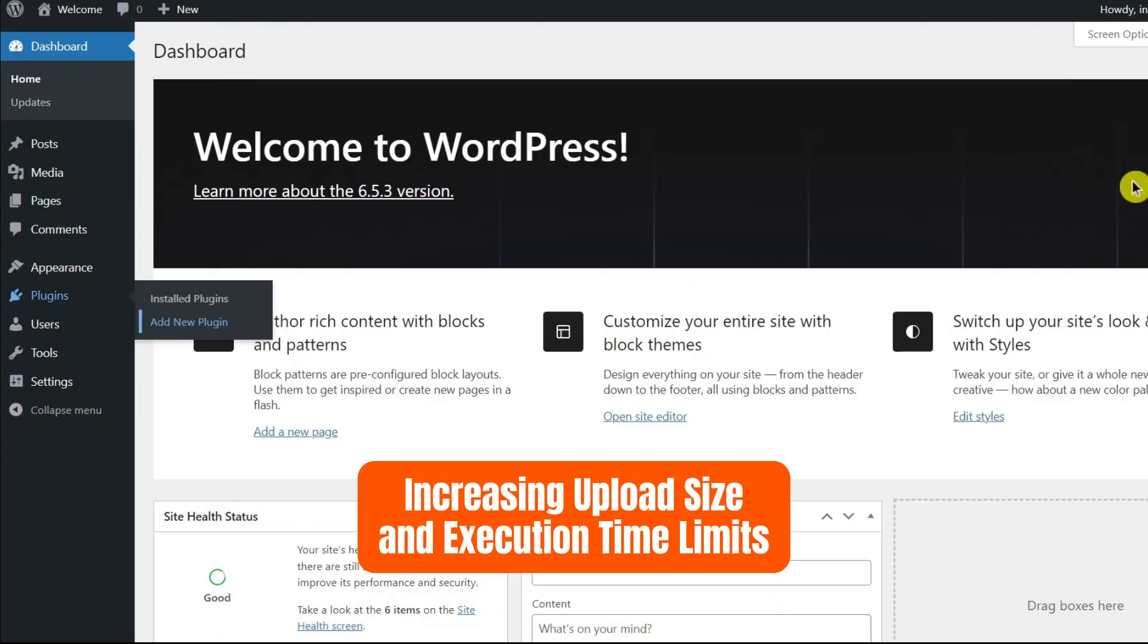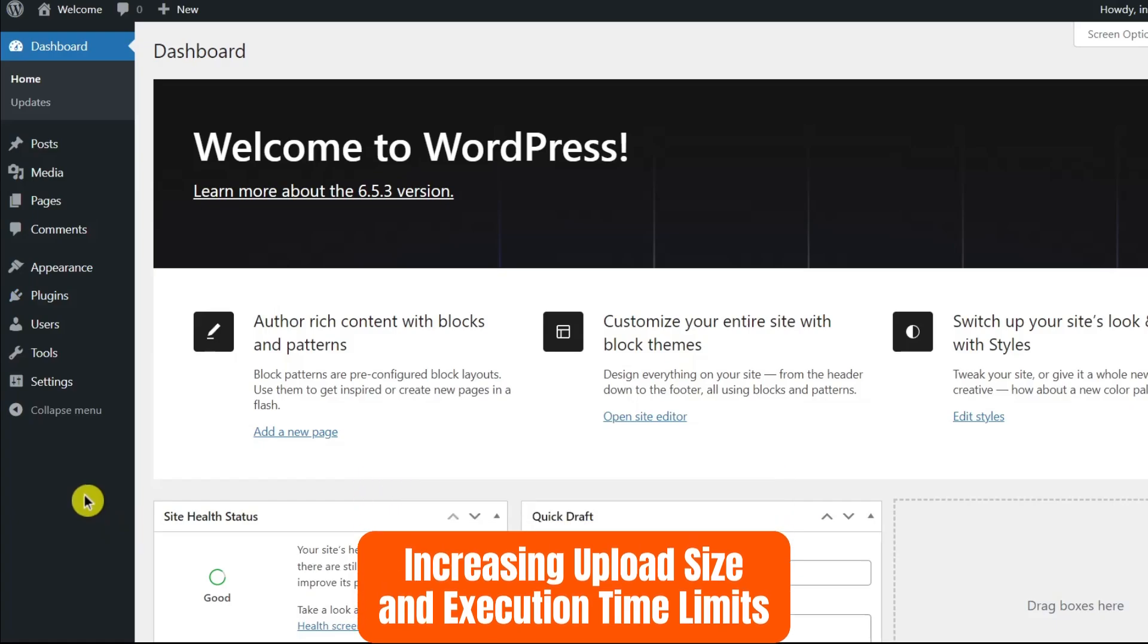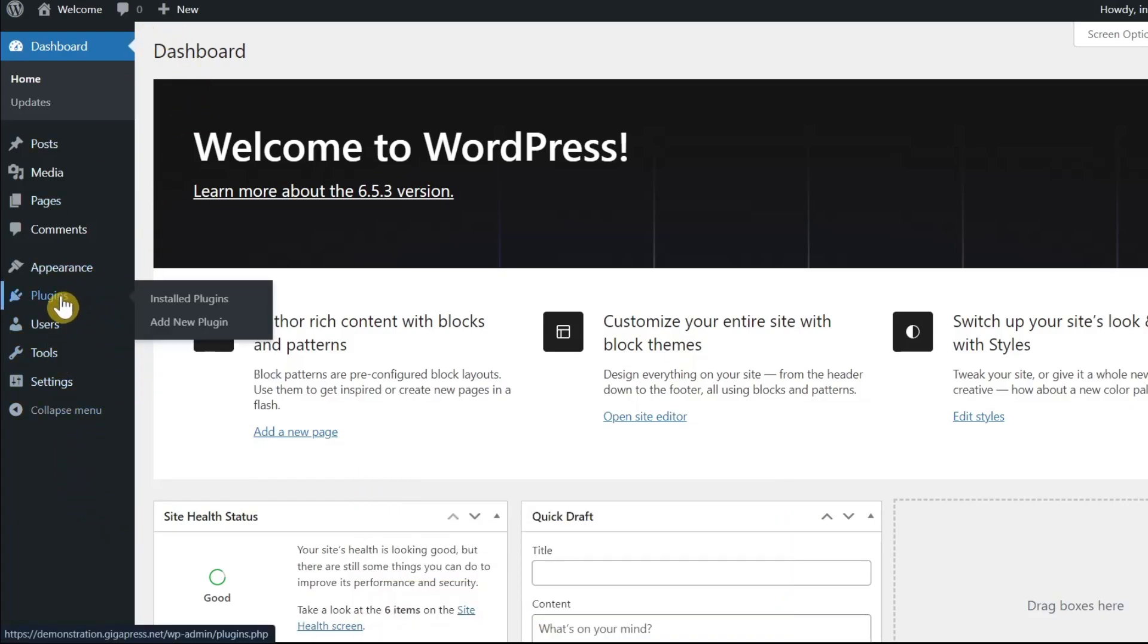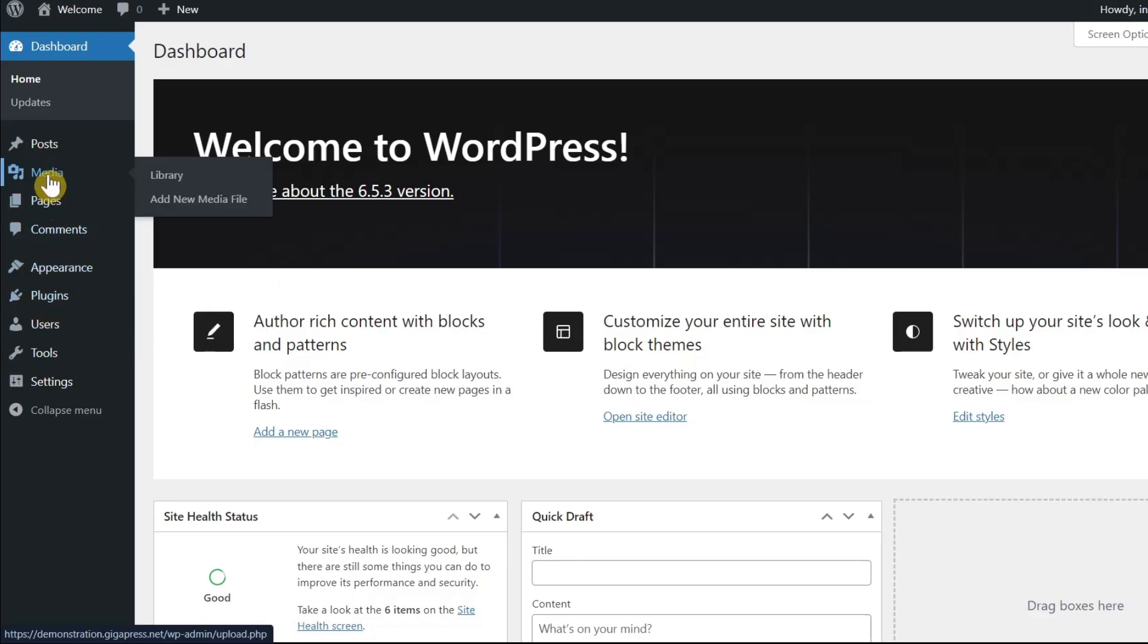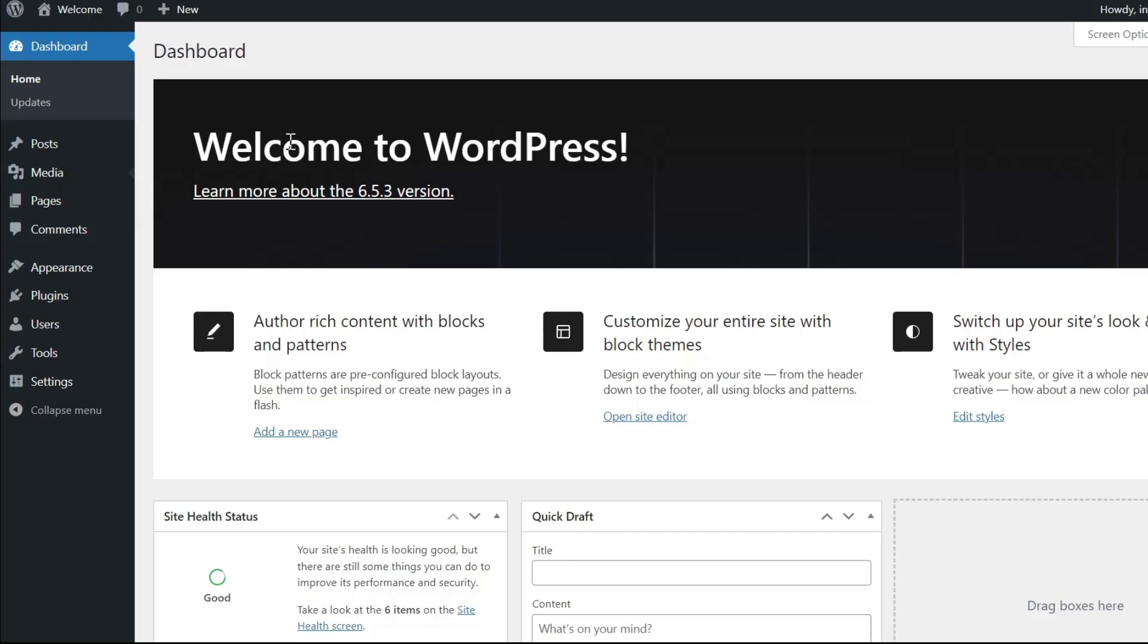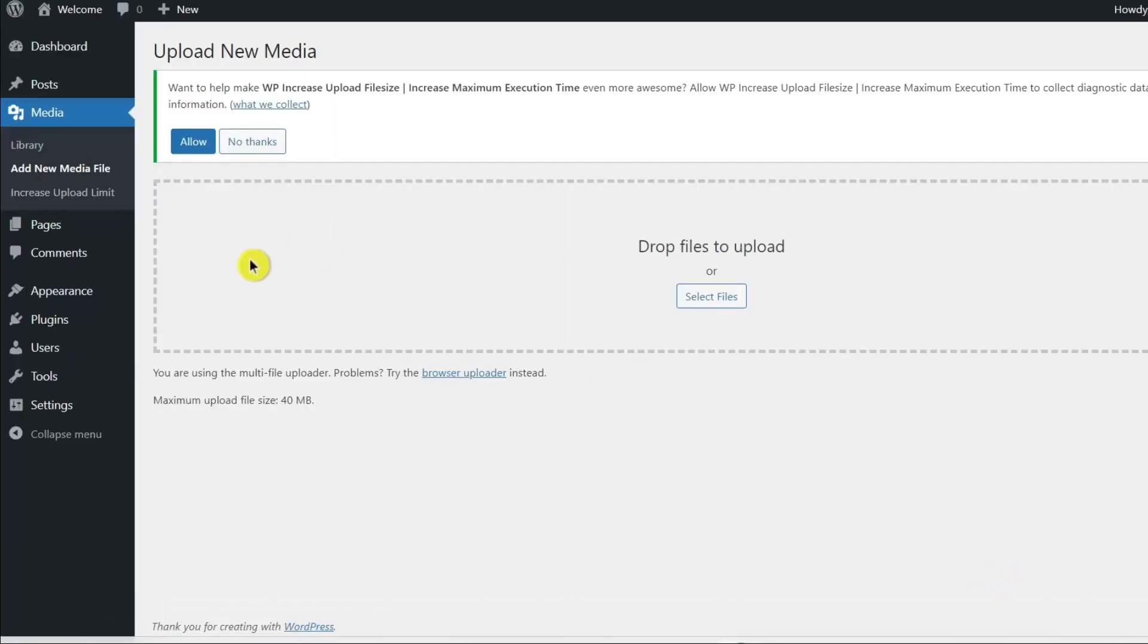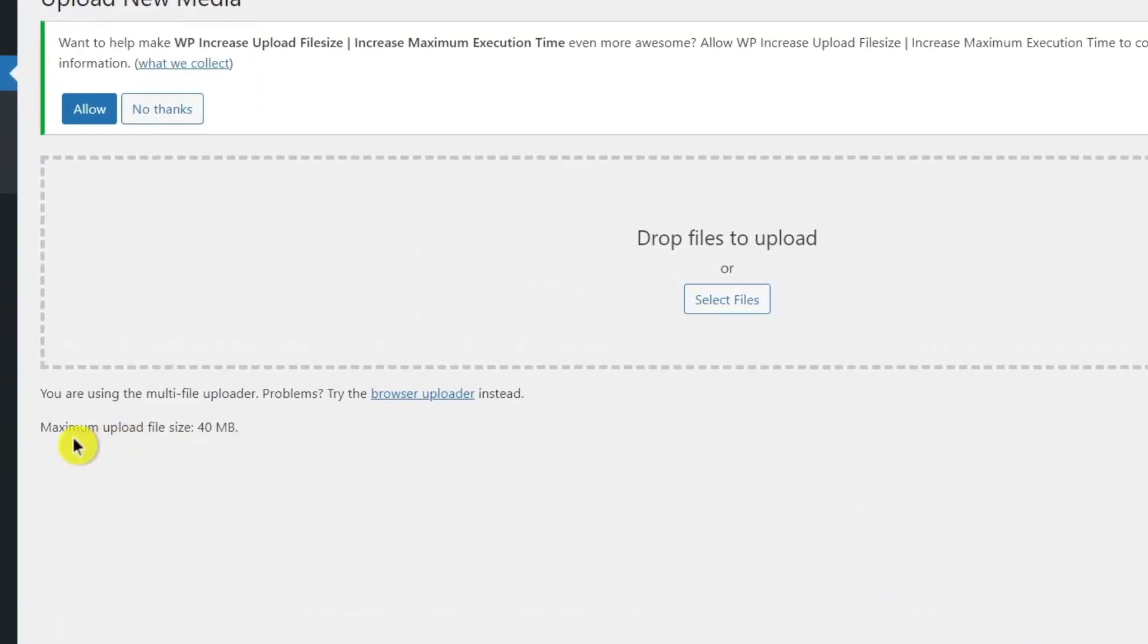Next, let's increase the upload size and execution time limits. To find your upload file size limit, navigate to your WordPress dashboard. Then, go to the media tab in your left-hand menu. Then click on add new media file. The maximum upload size should be displayed below the select files button. As you can see, the maximum upload file size is 40 MB.